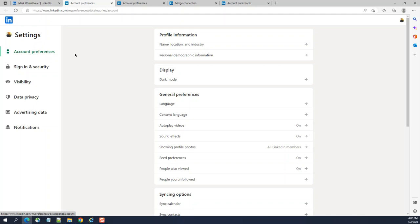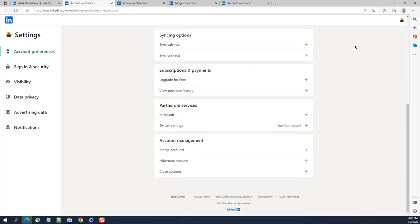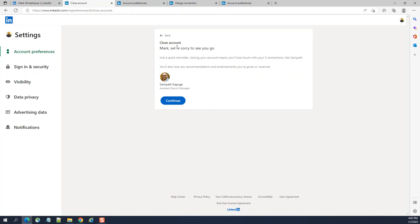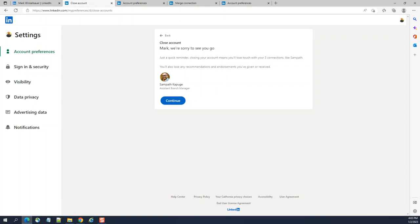Click Account Preferences if you are not there already. Scroll down — under Account Management you have Close Account. Click Continue and you get the options to close your account.